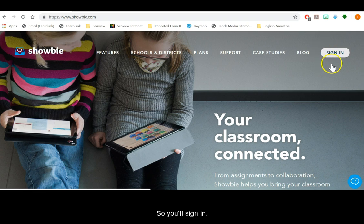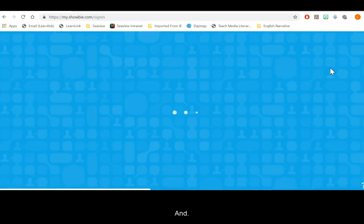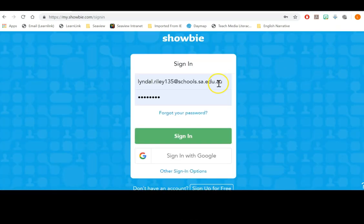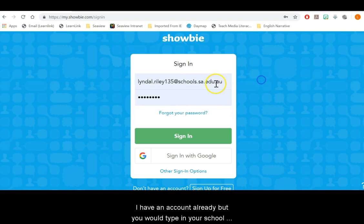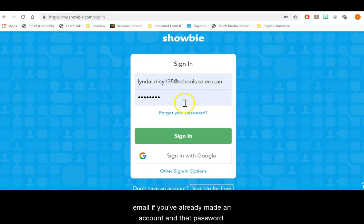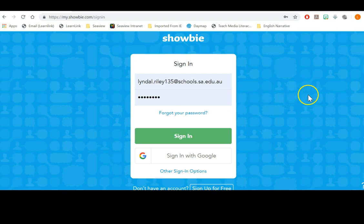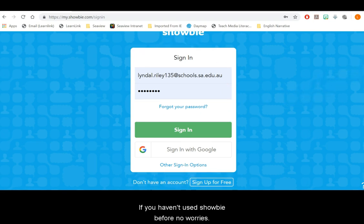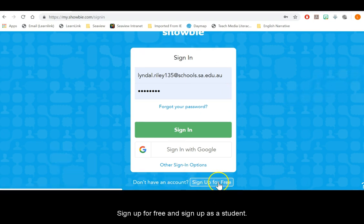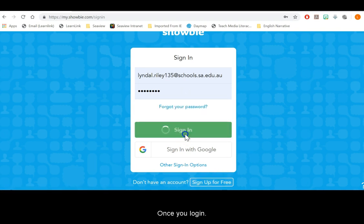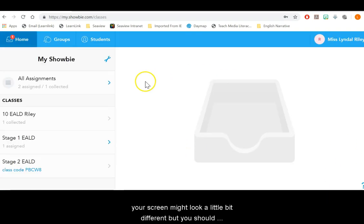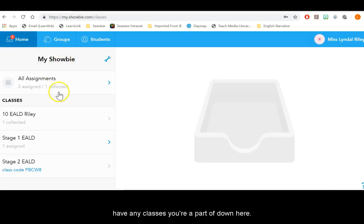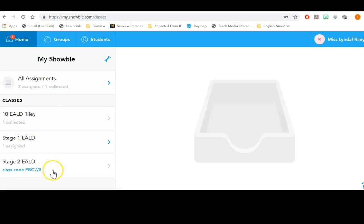You'll sign in and I have an account already but you would type in your school email if you've already made an account and that password. If you haven't used Showbie before, no worries. Just sign up for free and sign up as a student. Once you log in, your screen might look a little bit different but you should have any classes you're a part of down here.